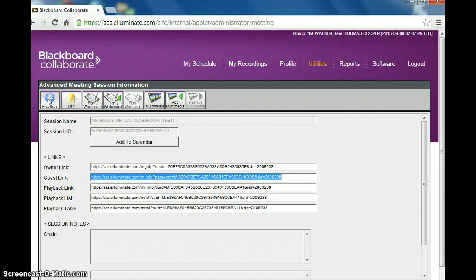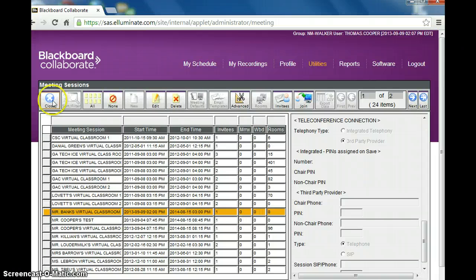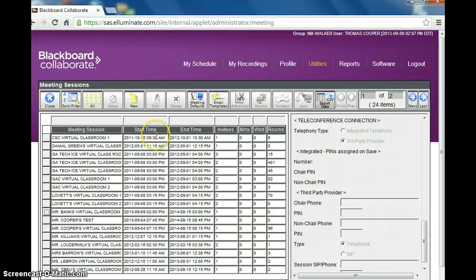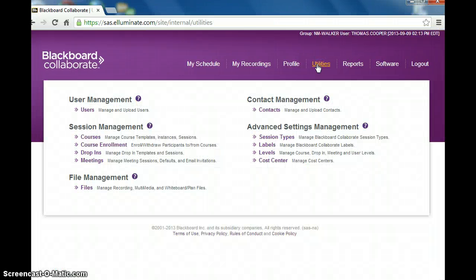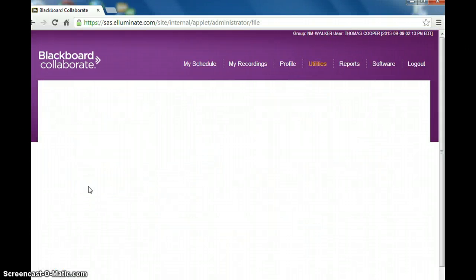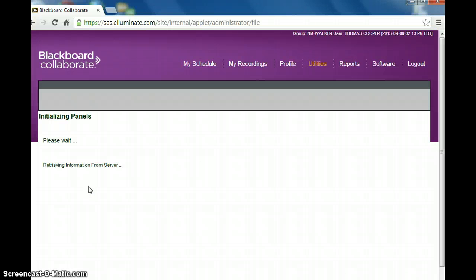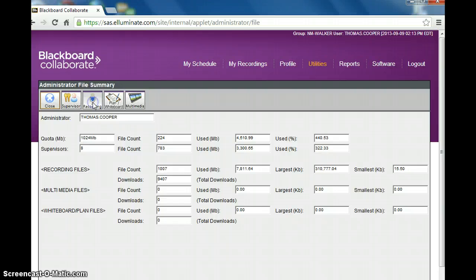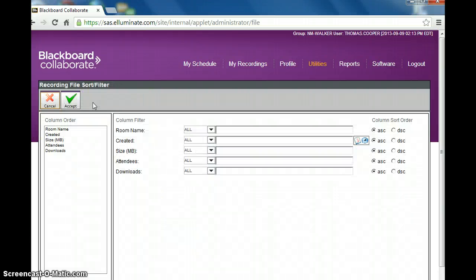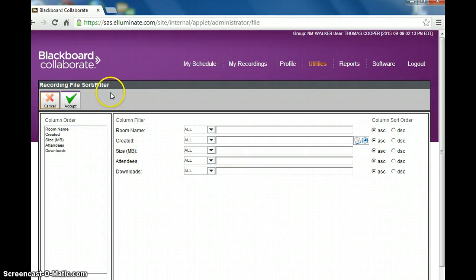Now when you have recordings, you want to go back to utilities. And under files, this will list the recordings that a particular teacher makes. And you click on the recording button. And again, you can filter through various criteria, I just usually click accept.